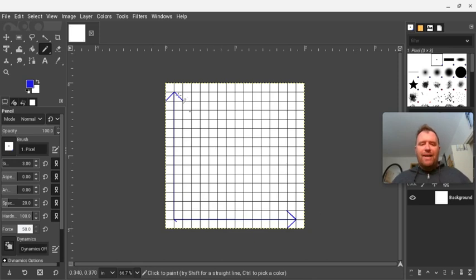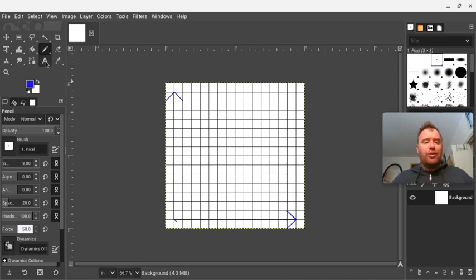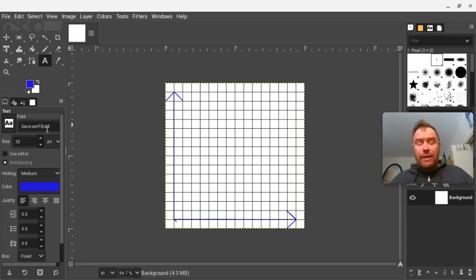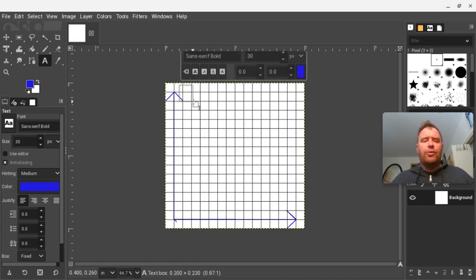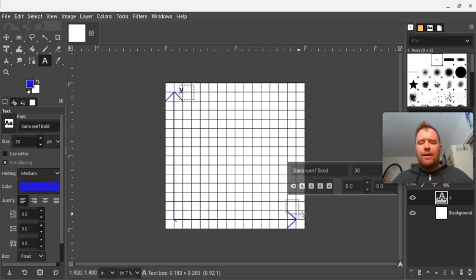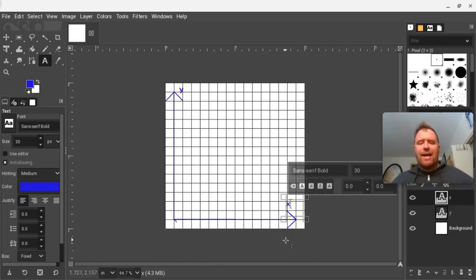So now I've got my Y-axis and my X-axis. And the final step I need to do is just label them. I'm going to click on the text tool. I picked size 30 — again, that's personal preference. The font I'm using is sans-serif bold, again that's personal preference. I'm going to go here and drag this out and type Y — that's the Y-axis. And then I'm going to go here and drag this out and type X, because this is the X-axis.